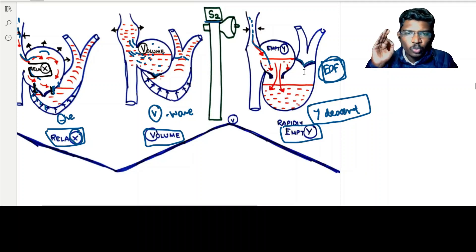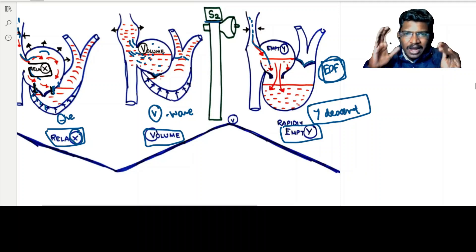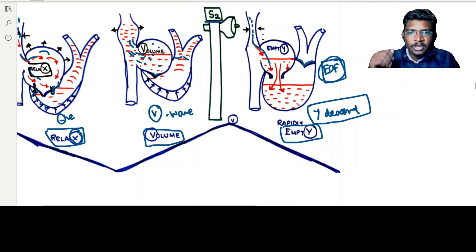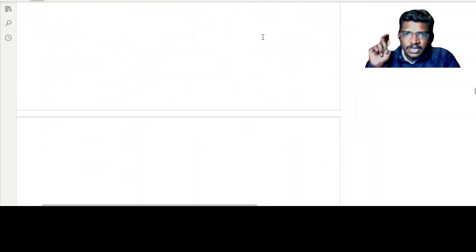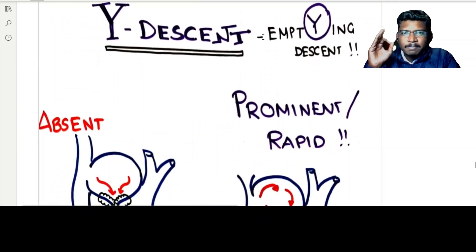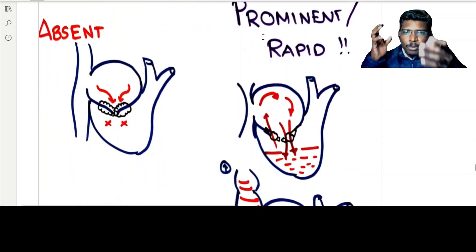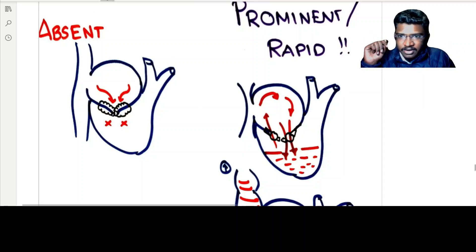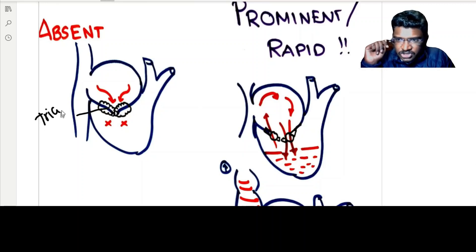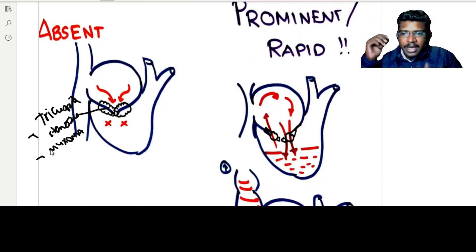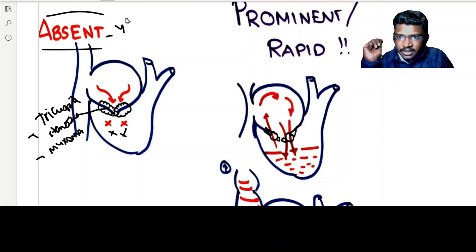Next is Y descent. Why is Y descent produced? In the early part of diastole, the blood which has accumulated in the right atrium suddenly falls passively, so the pressure in the jugular veins falls — that is the production of Y descent. Now, in what cases can Y descent be absent? When the blood in the right atrium cannot be emptied into the right ventricle — meaning some obstruction is there. The tricuspid valve is stenosed, or some atrial myxomas or tumors might be obstructing the tract. The blood from the right atrium cannot be emptied into the right ventricles, leading to absent Y descent in tricuspid stenosis.